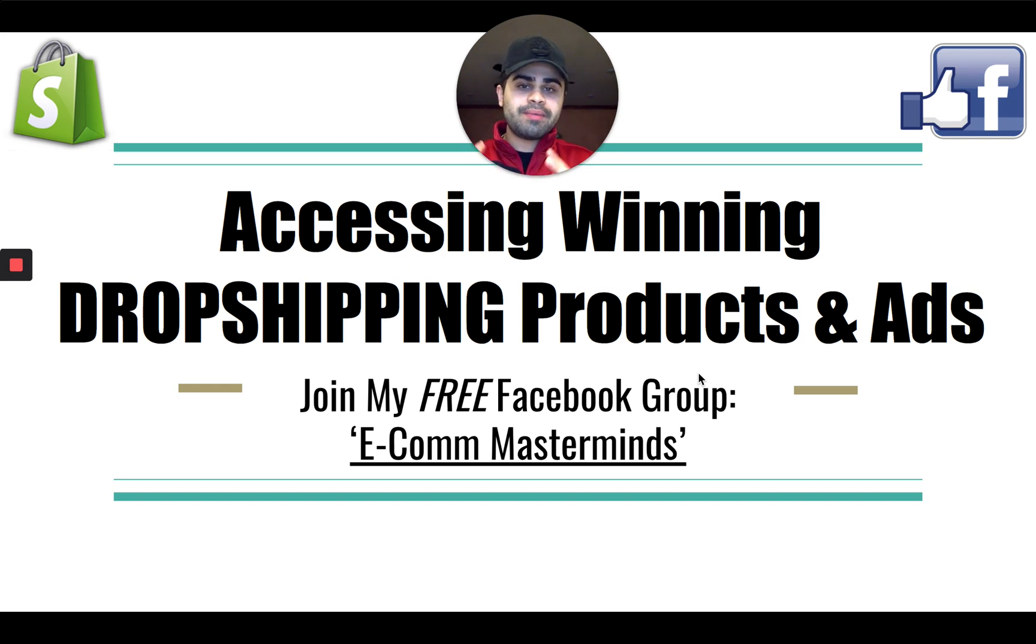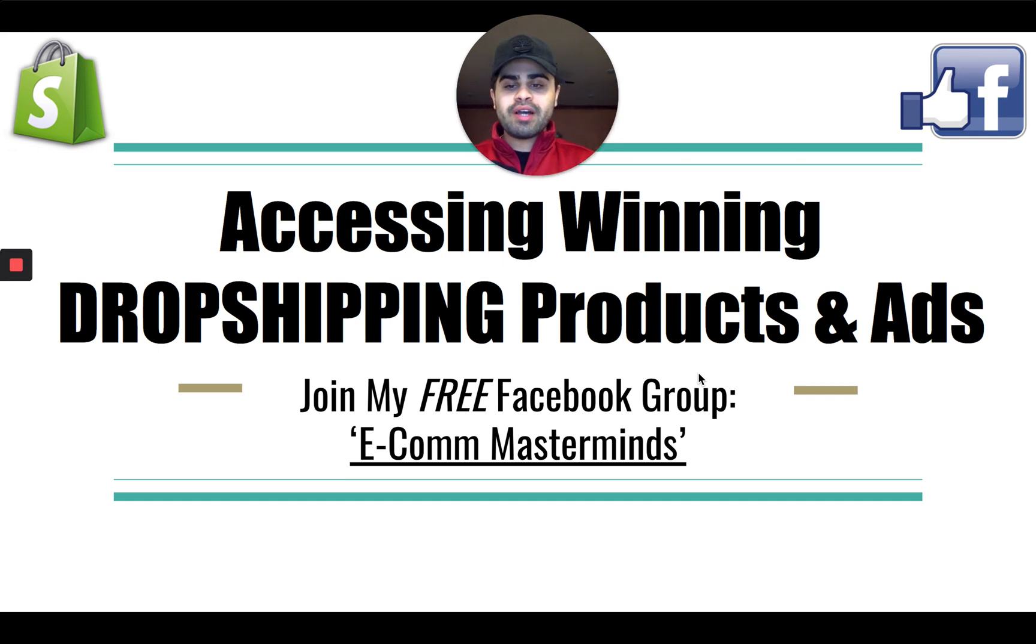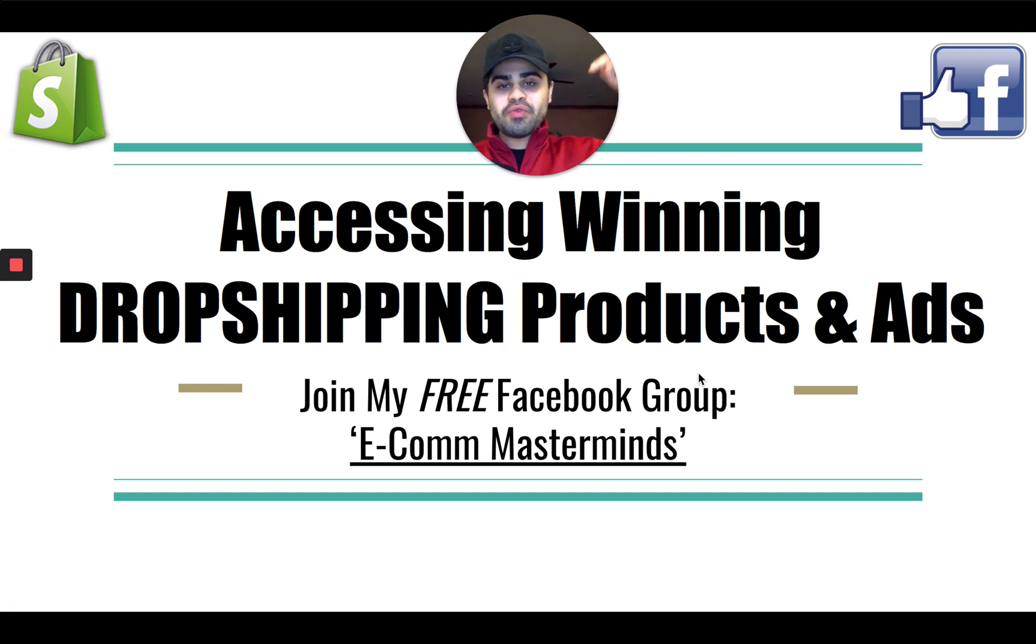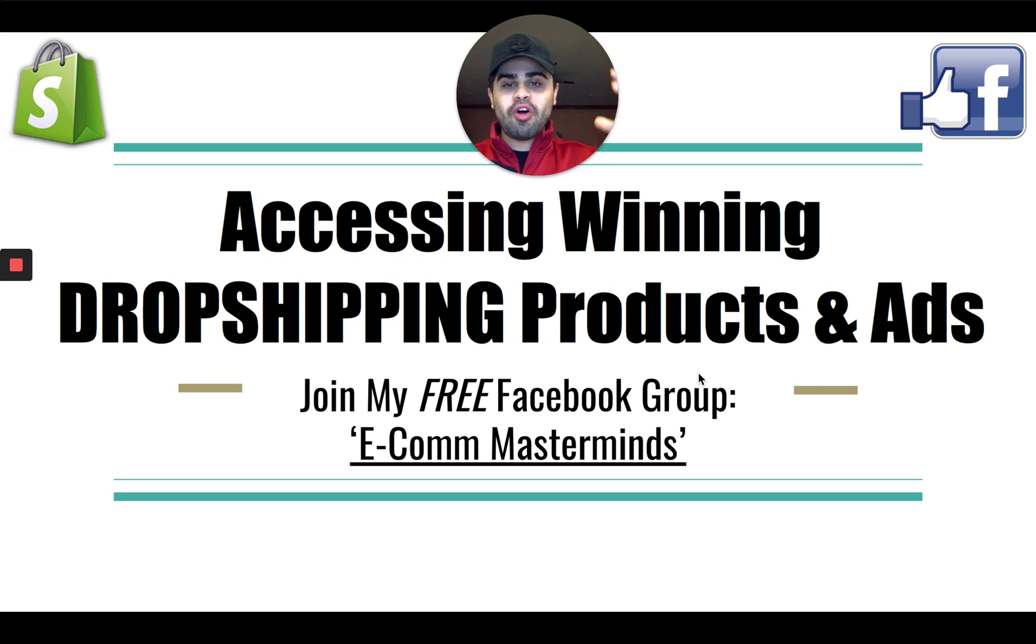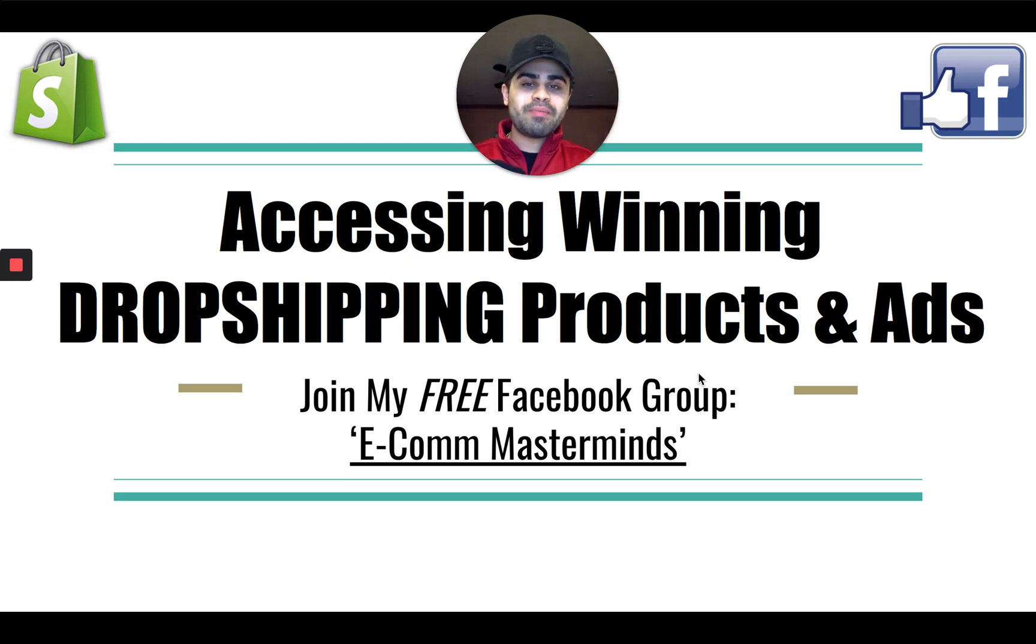So again, I want to keep this video very short and very informational. Before we do move on guys, make sure you guys do join my free Facebook group, Ecom Masterminds. I will be leaving a link to that in the description with all my other social media channels as well, so you guys can stay connected with myself.